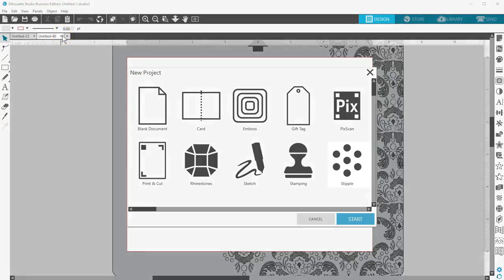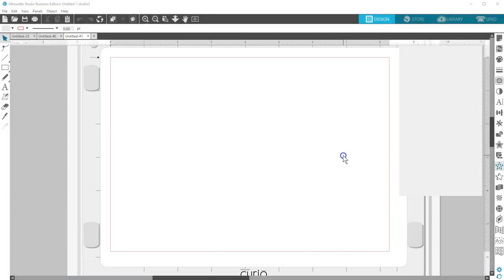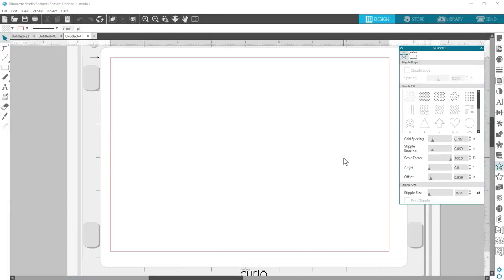Finally, Stipple opens a Curio mat with the Stipple panel open. Stippling is a feature available only to those with Curio or the Cameo 3.